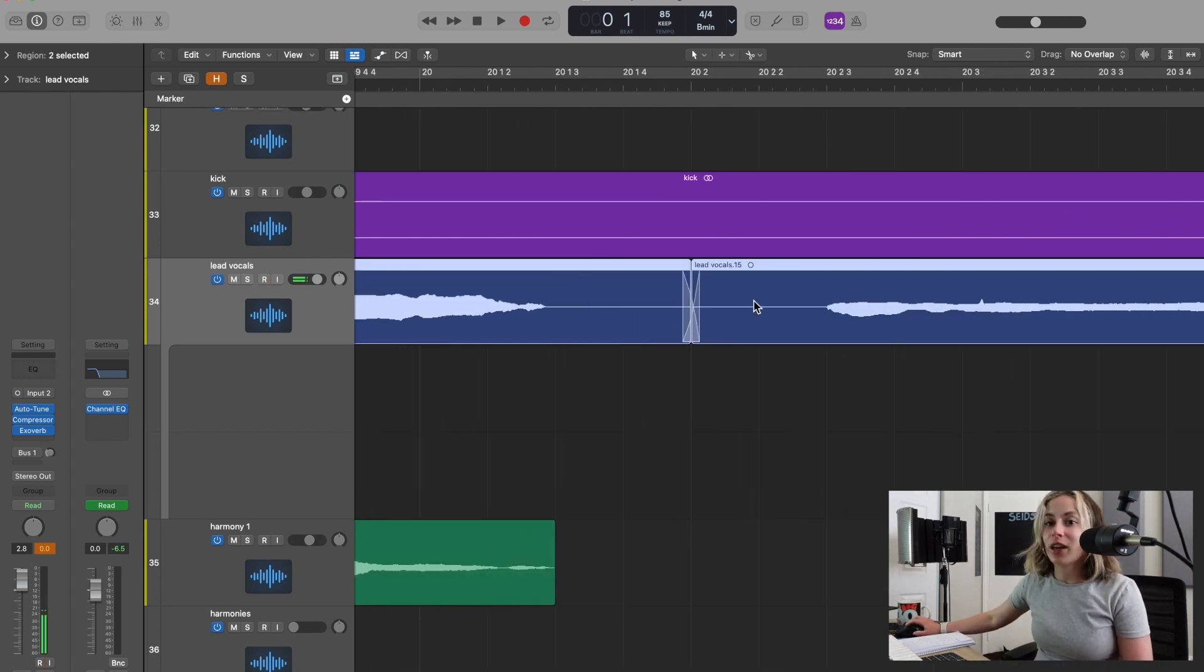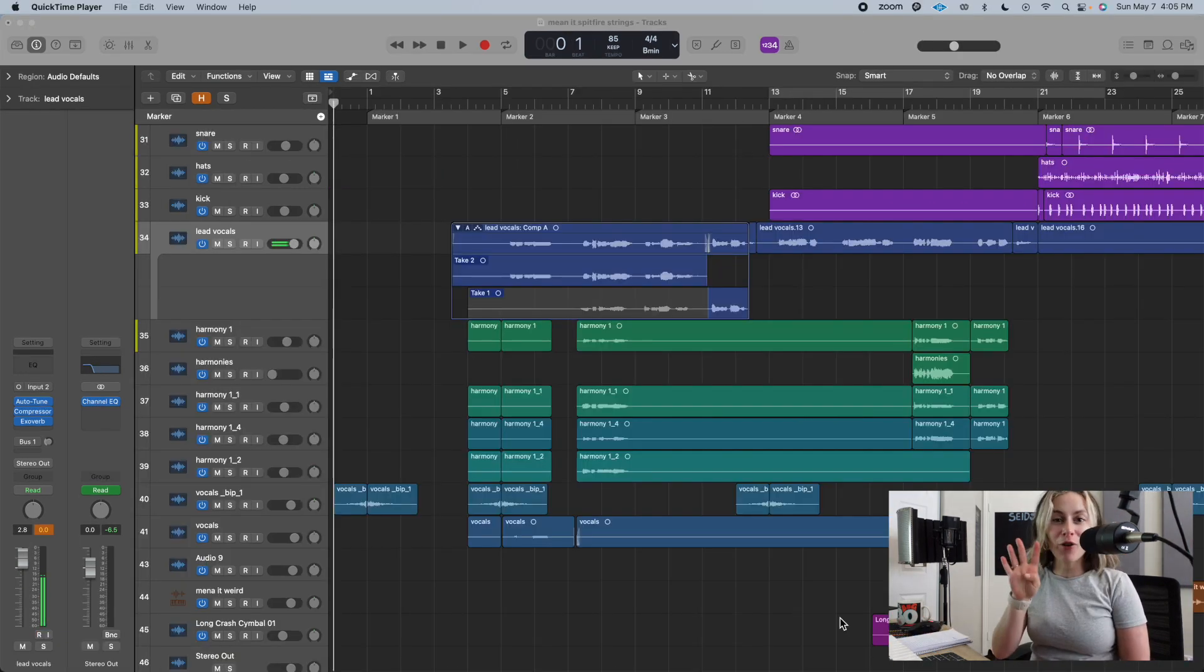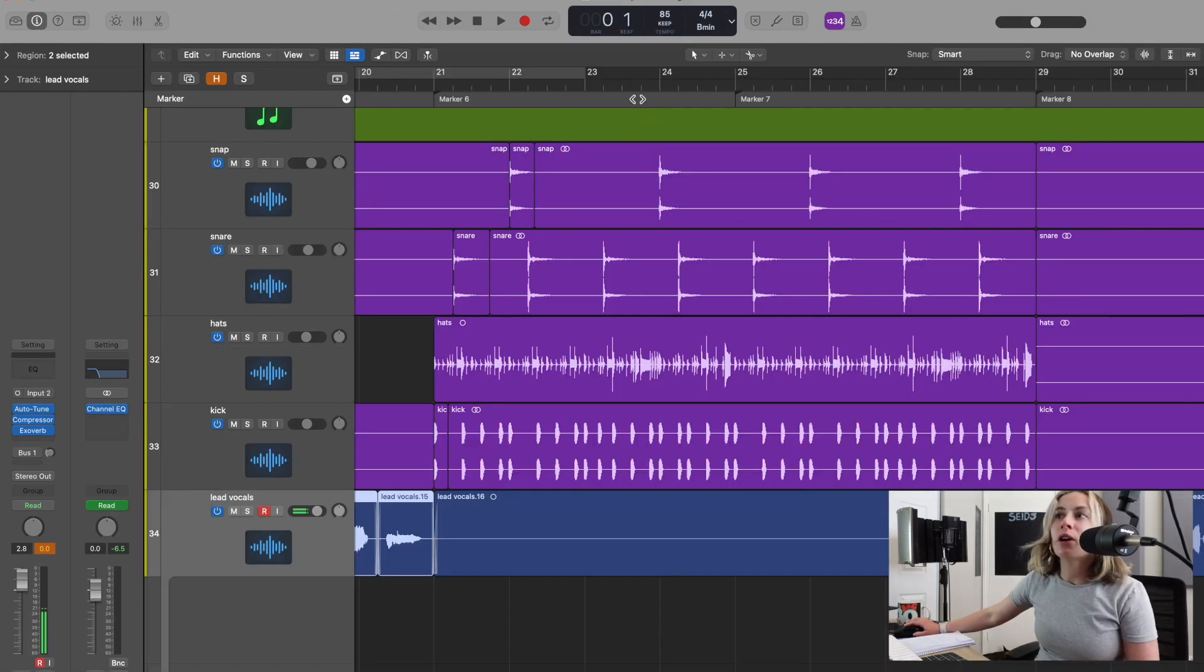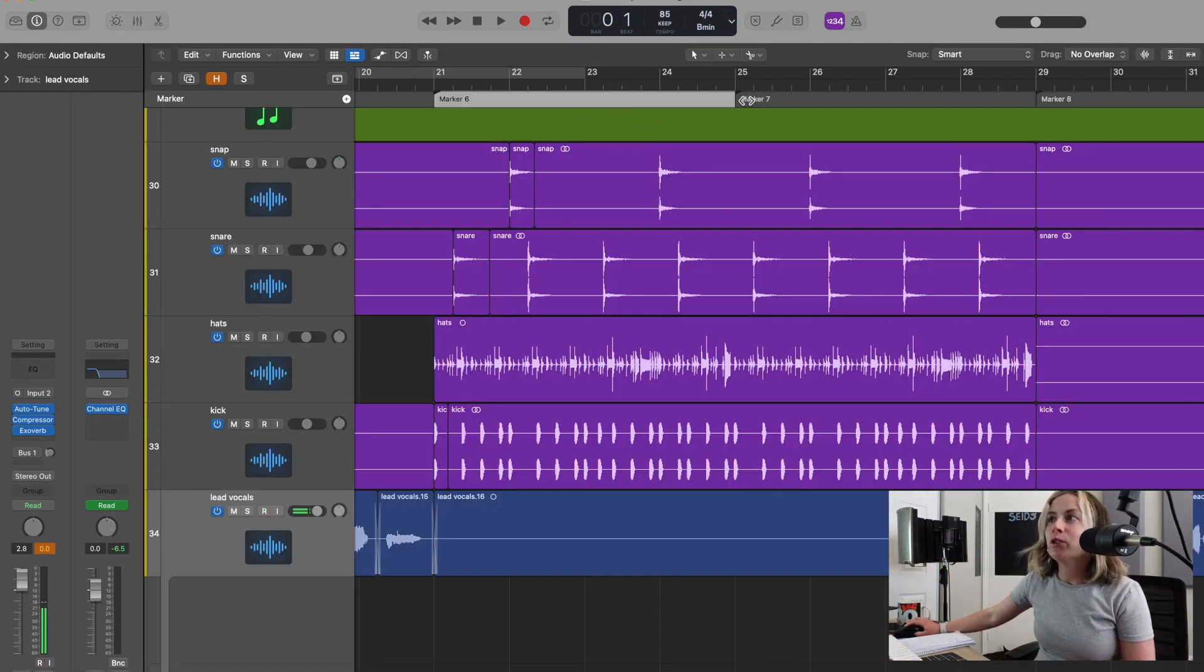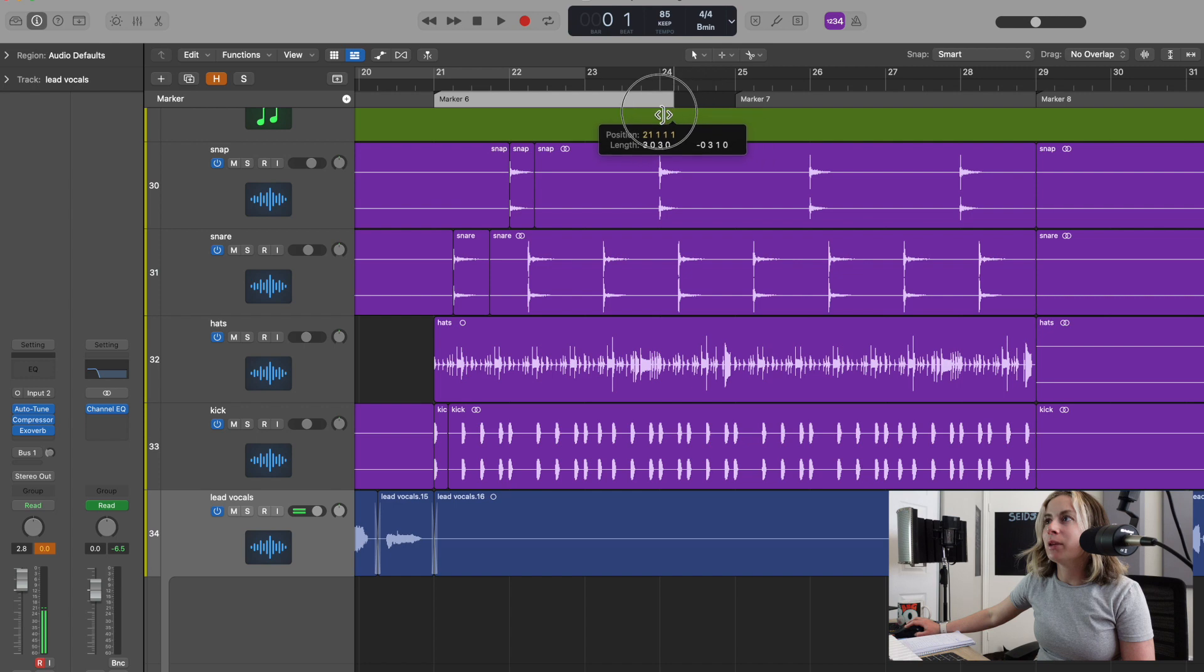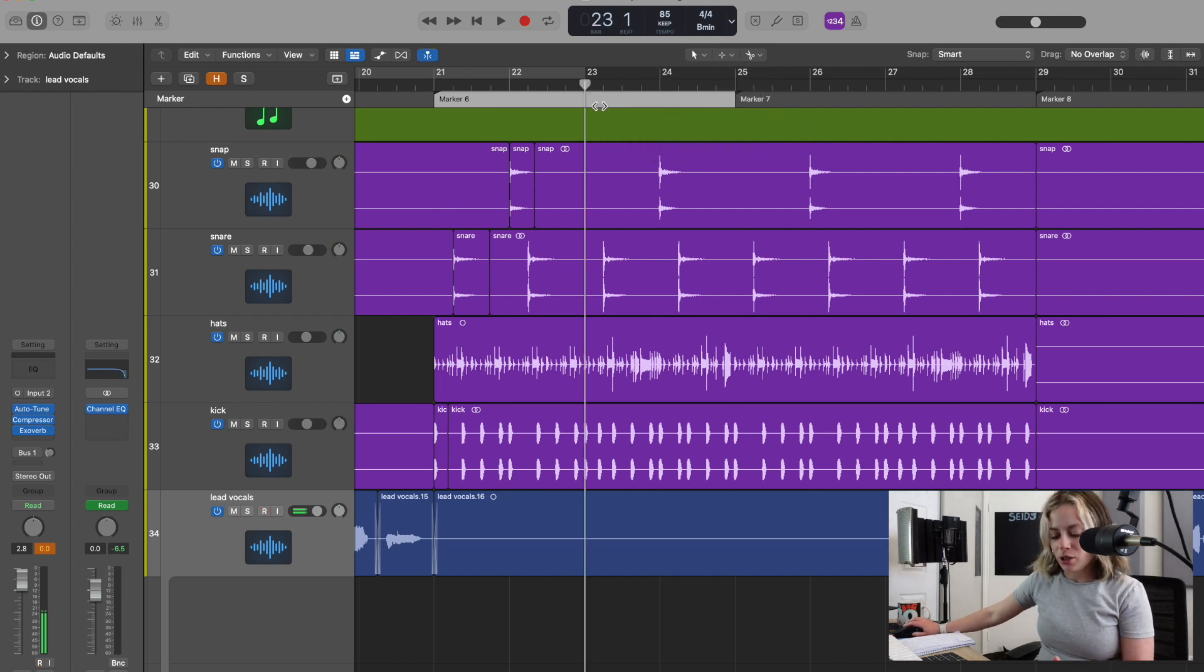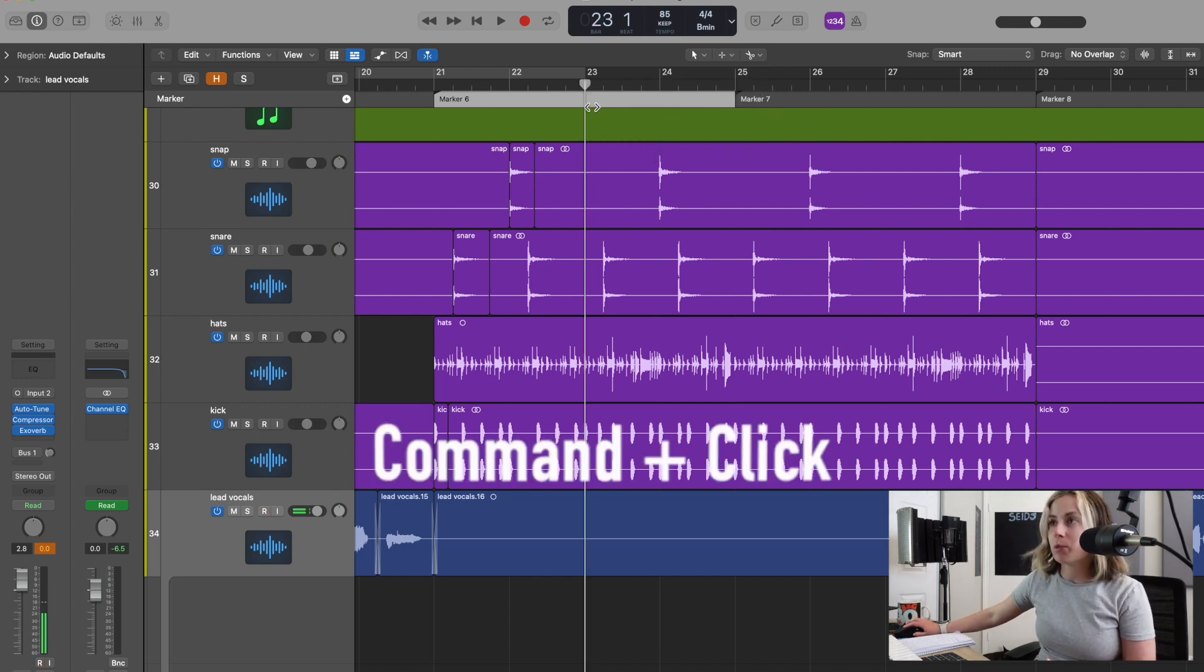The fourth key command: if you use markers like I do and you always want to figure out a way to shorten them, but you don't want to have to do it manually—all you have to do is press Command+Click and it shortens it really quickly for you.